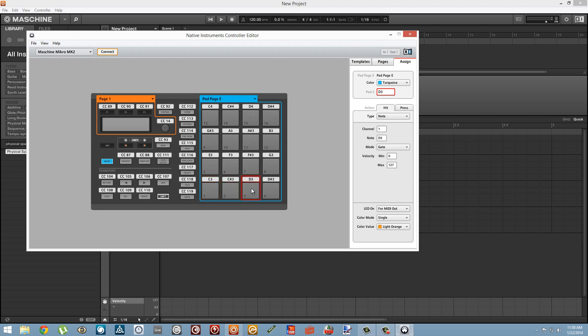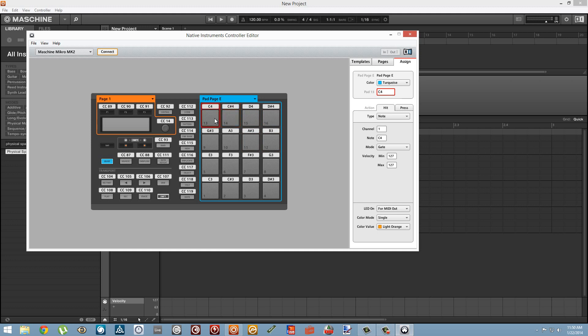So we can select our pads one by one and drag the minimum value up to 127, but you can also select a pad and then hold down the Shift key and select the top pad here and it'll select them all at once. Then we can just drag up our value one time instead of setting it 16 times, save ourselves a bit of effort and energy. So each of these pads will now send maximum velocity value every time it gets pressed.